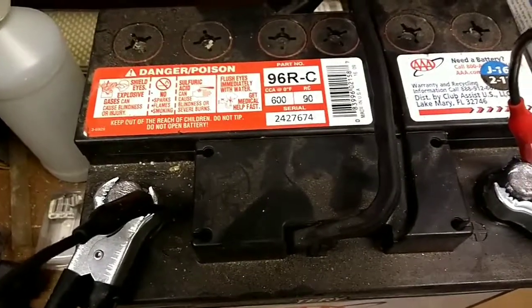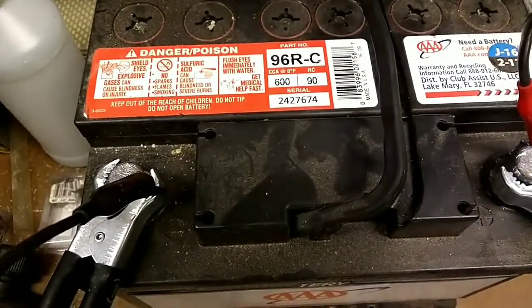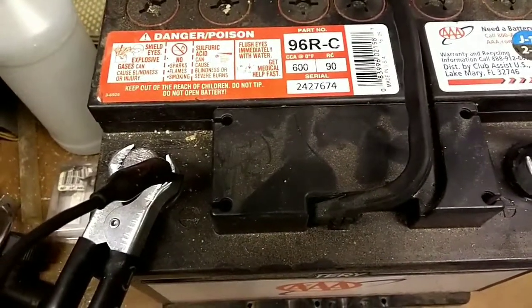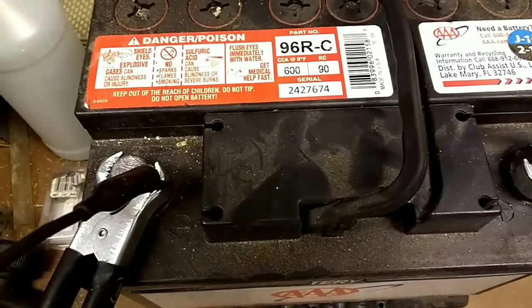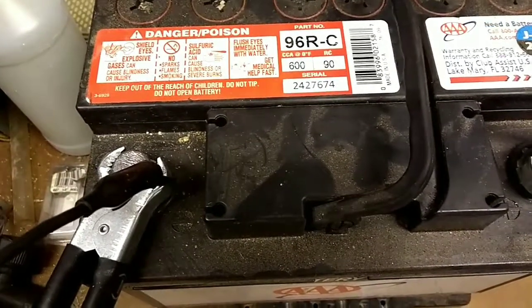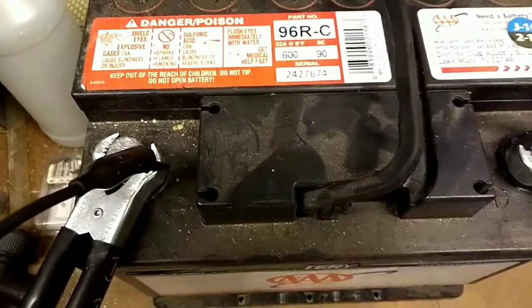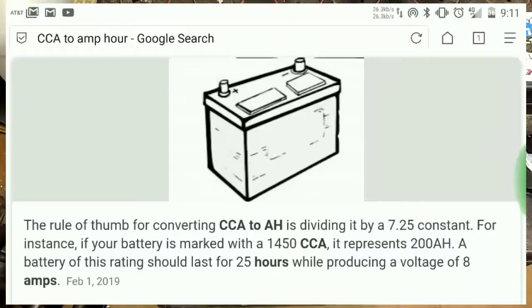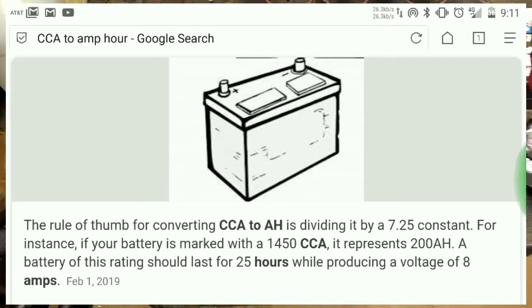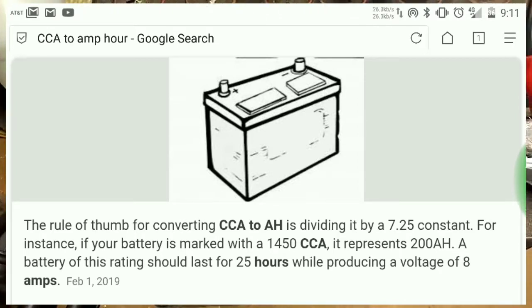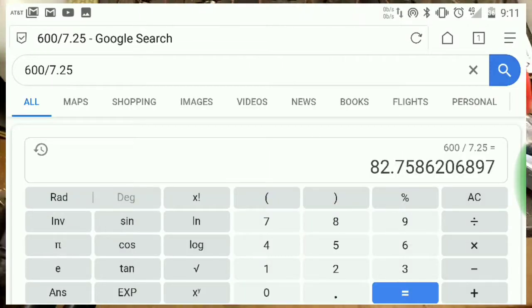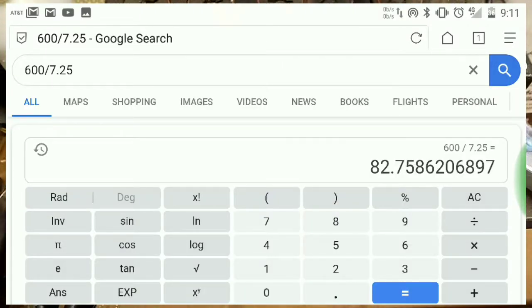But a rough equivalent amp hours capacity is the cold cranking amps divided by 7.25. Just found that on a quick Google search. So that comes out roughly to 82 amp hours.